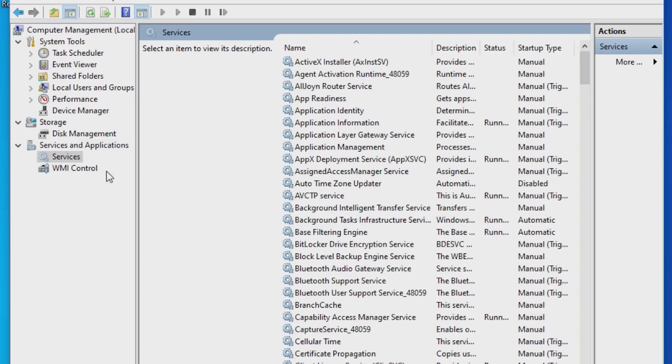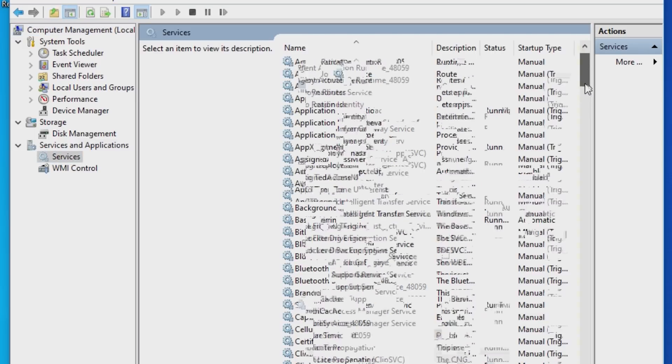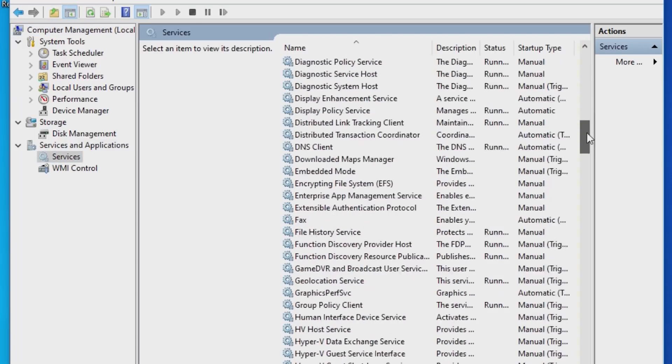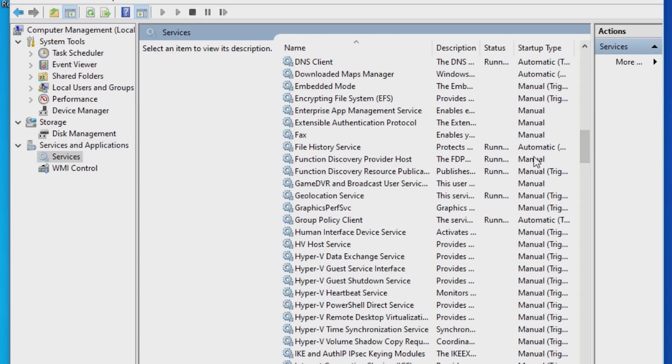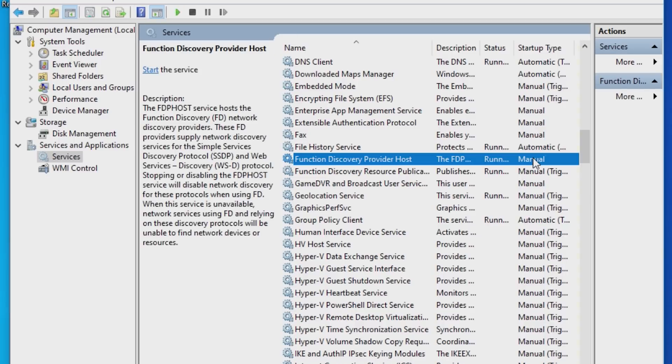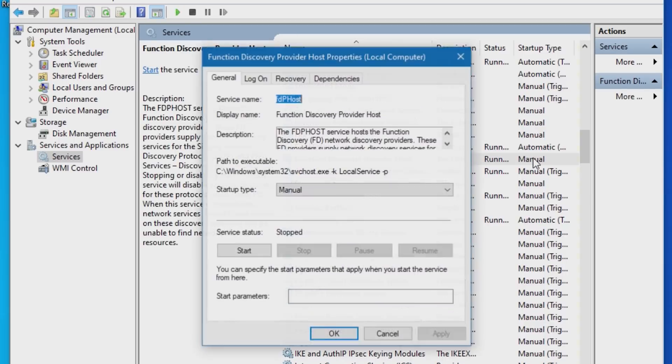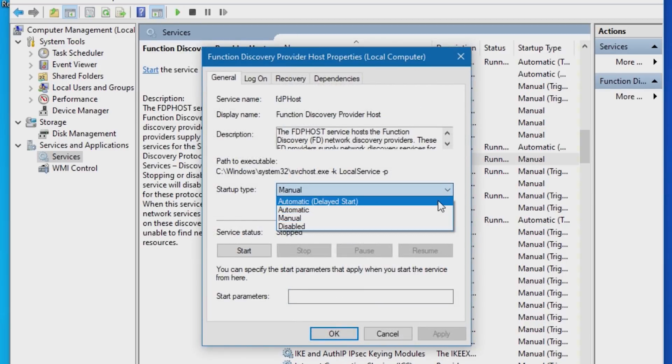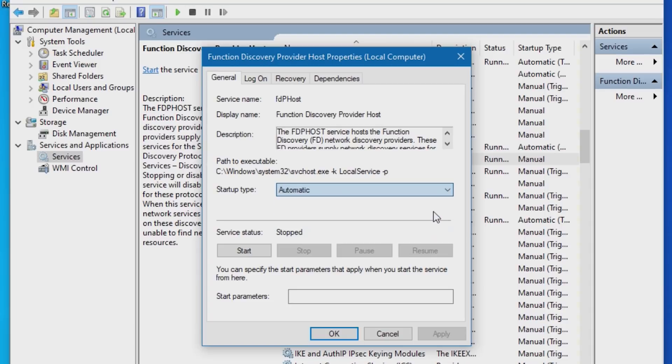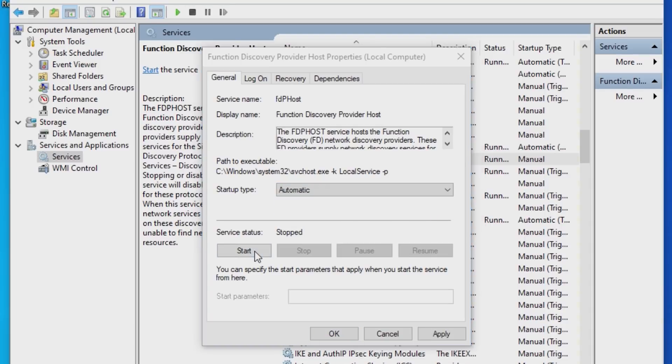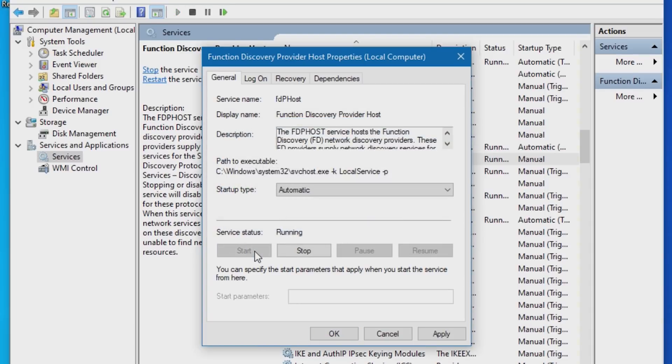Scroll down to find the item Function Discovery Provider Host. Double-click it, and set the startup type to either Automatic Delayed Start or Automatic. Also, set the service status to Start.